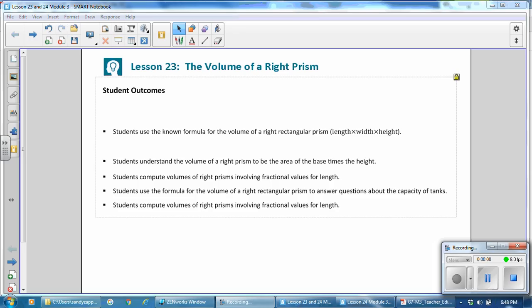Student outcomes for this lesson: Students use the known formula for the volume of a right rectangular prism, length times width times height. Students understand the volume of a right prism to be the area of the base times the height. Students compute volumes of right prisms involving fractional values for length. Students use the formula for the volume of a right rectangular prism to answer questions about the capacity of tanks.